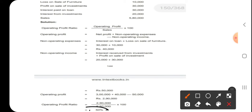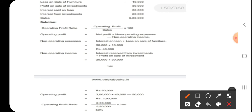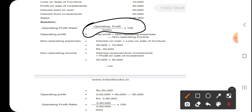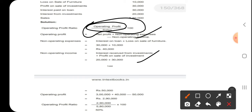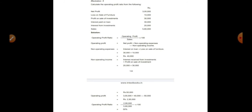Just keep in mind: operating profit divided by sales into 100 is the main formula, and the answer should always be expressed in percentage.